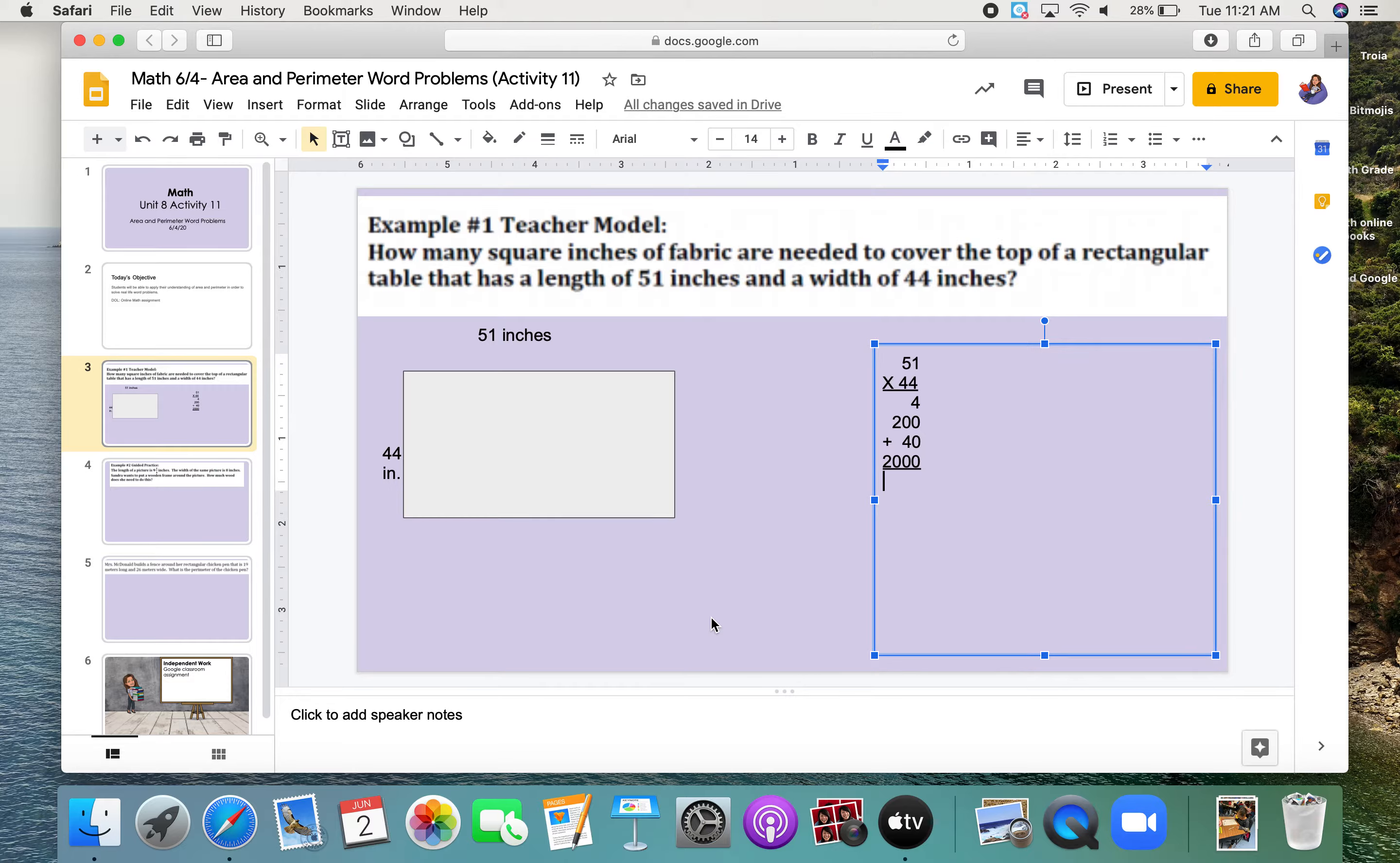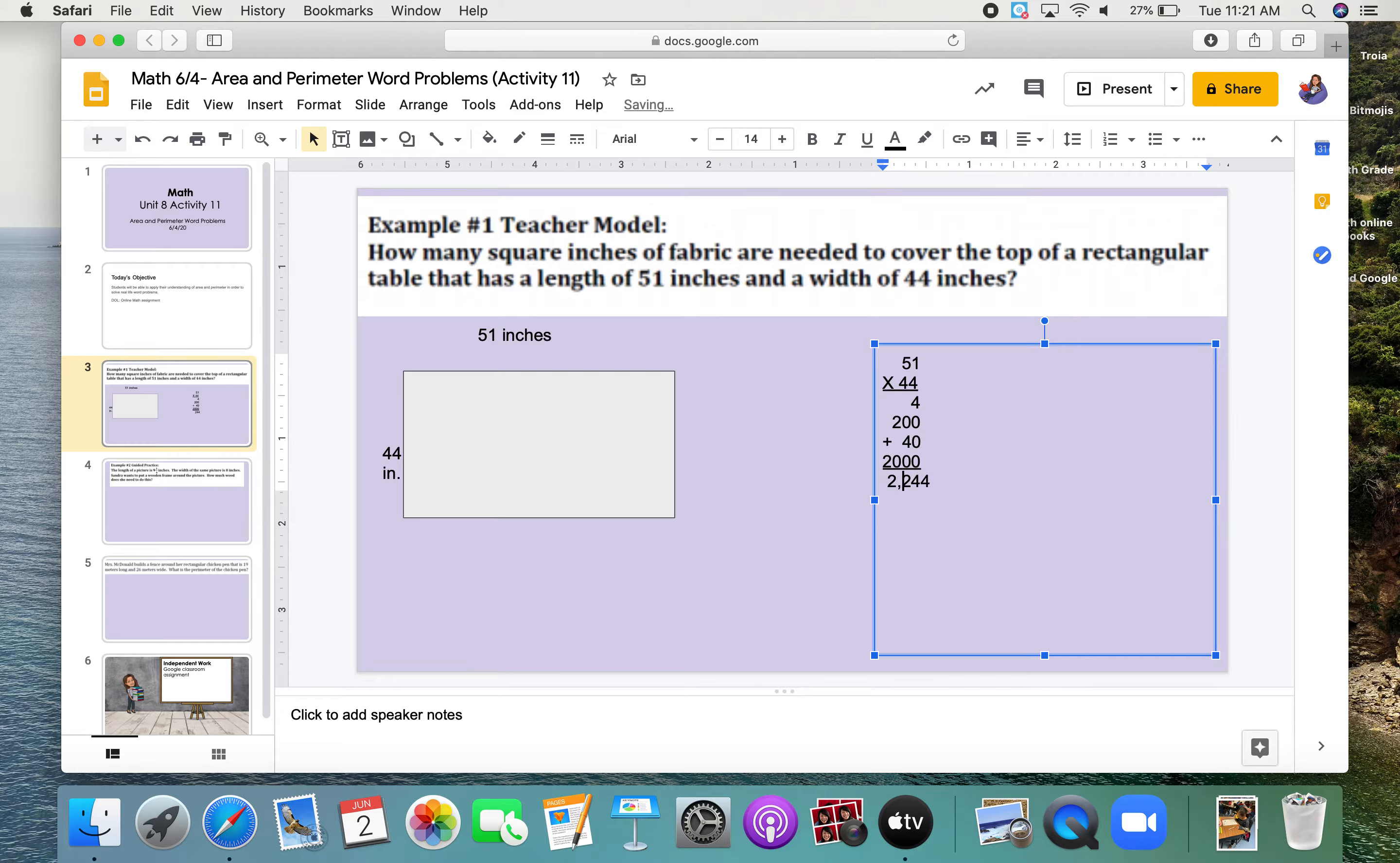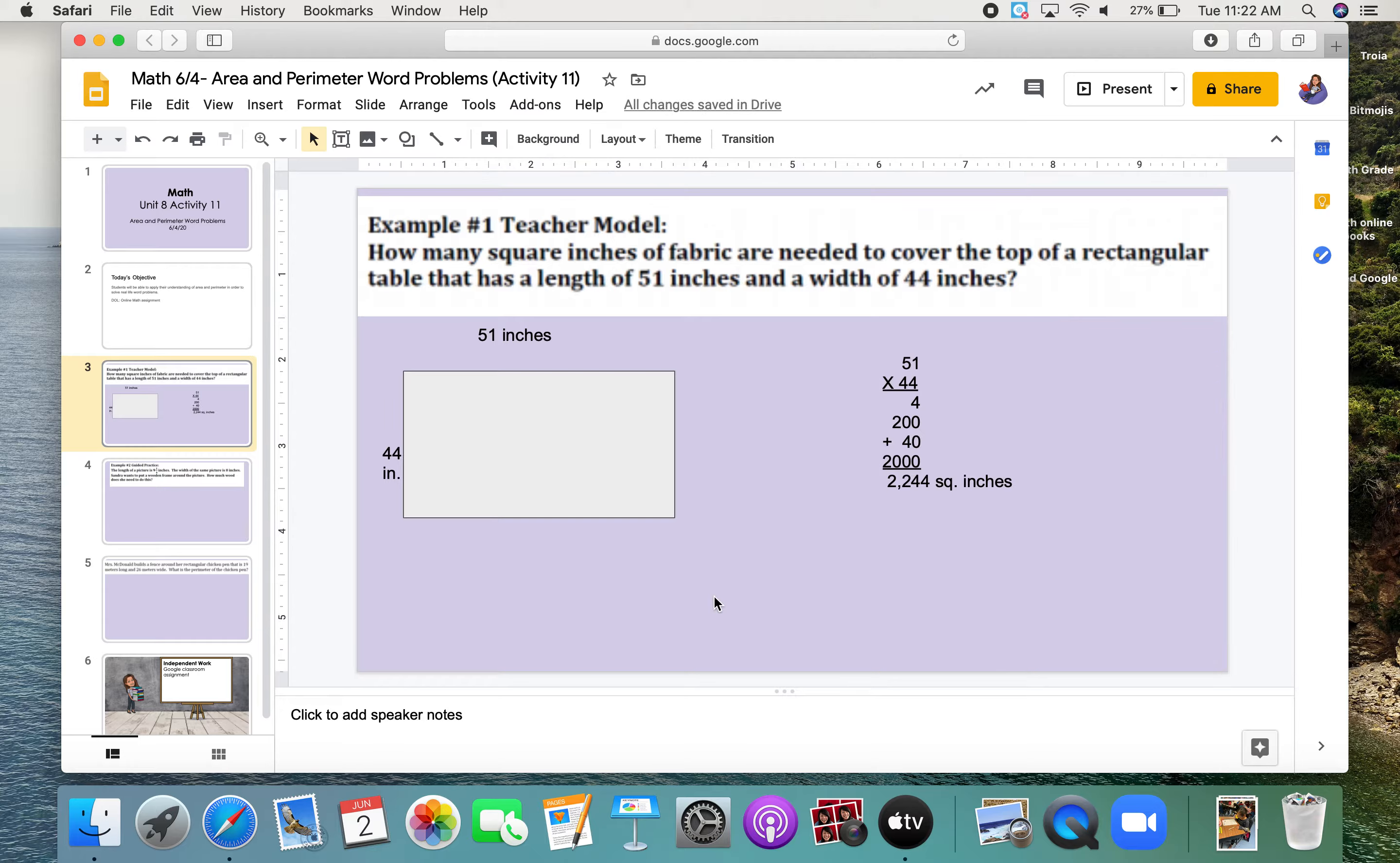So, if I add all of these together, I do 4 plus 0 plus 0 plus 0, which gives me 4. I'm adding the 1s first, and then I'm moving on to the 10s. 0 plus 4 plus 0, again, gives me 4. Okay, now I'm doing 2 plus 0, which is 2. And then finally, I'm bringing my 1,000s place. And my final answer is 2,244 square inches. So, in order to find the area, all you have to do is length times width.